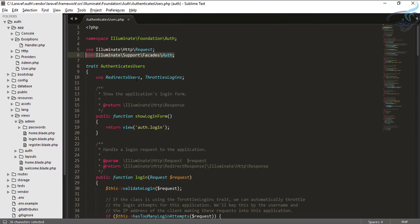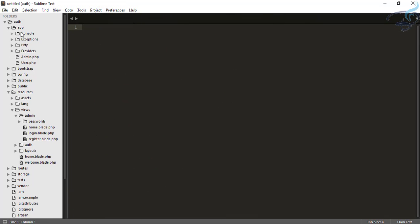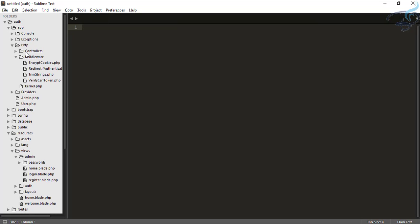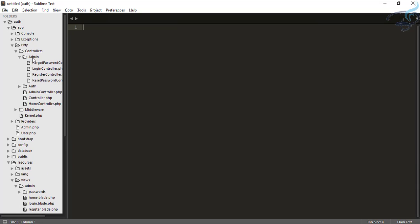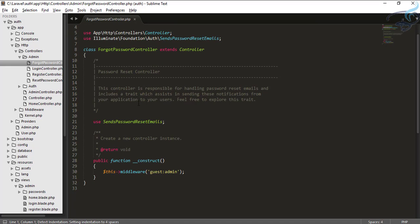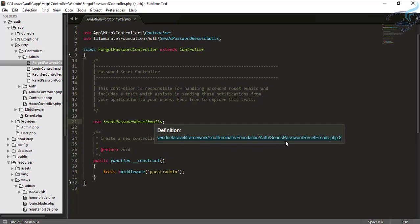For that we will go to Sublime Text, close everything, go to controllers inside HTTP, and inside controllers you will find the admin folder which we created in the last two episodes. Inside this you can see there is a ForgotPasswordController. You can see it uses SendPasswordResetEmail. If you are using Sublime Text it will show you the original path, otherwise go to vendor/laravel/framework/src/Illuminate/Foundation/Auth/SendPasswordResetEmails.